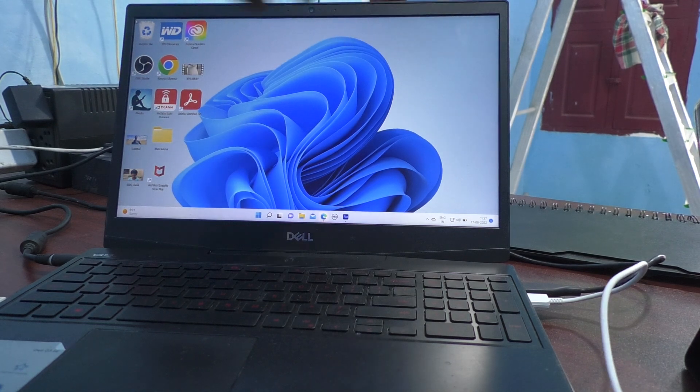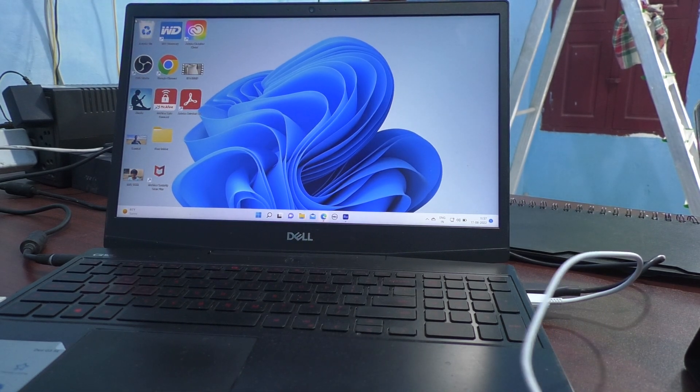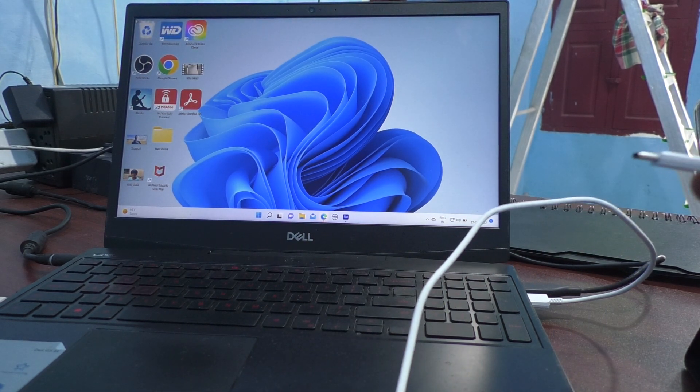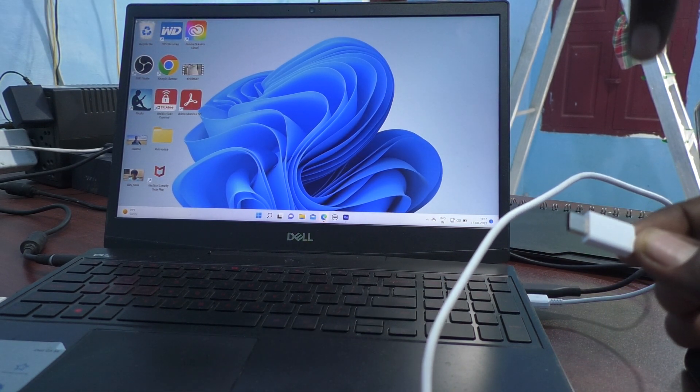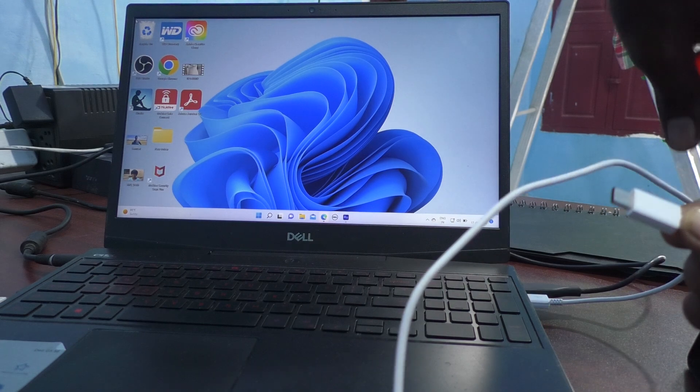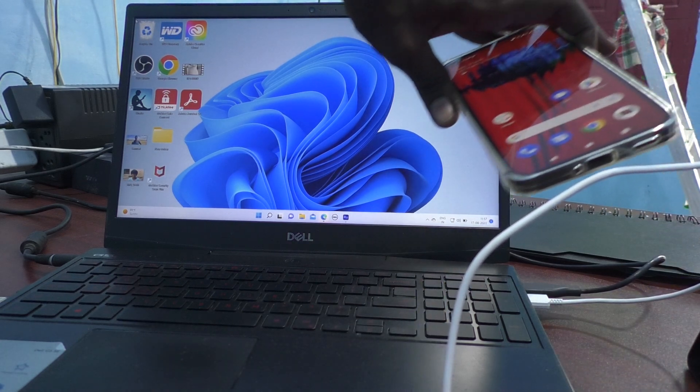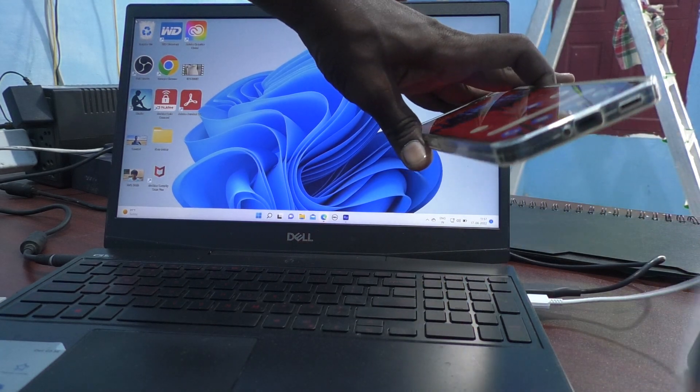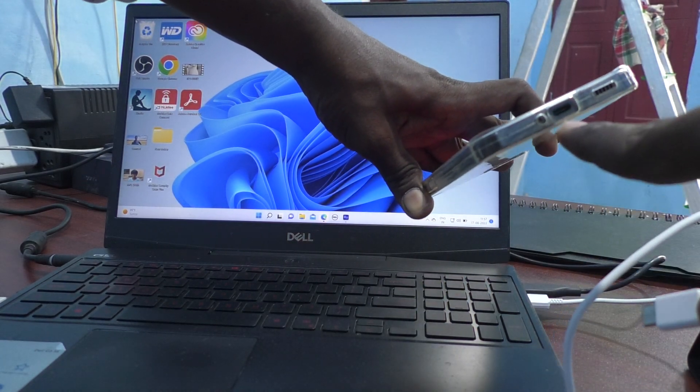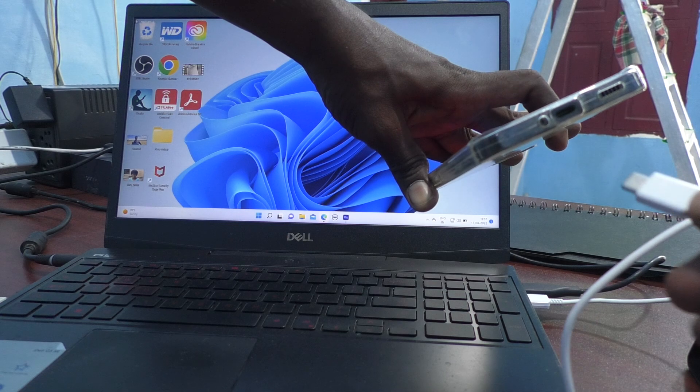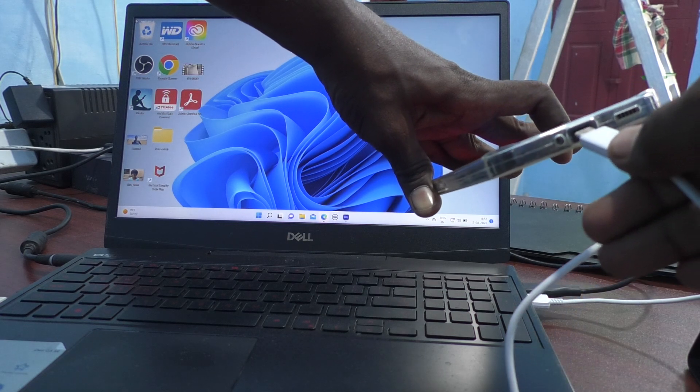Then, you need to connect this C type end to your phone. Here is the Nothing phone and this is the C type port. Just connect here.